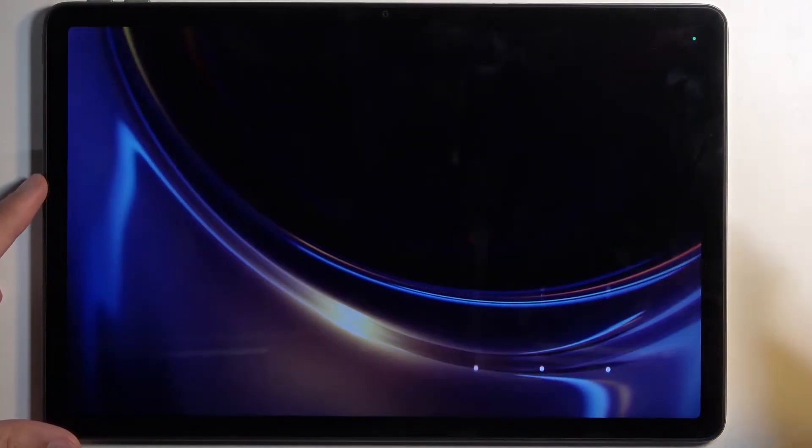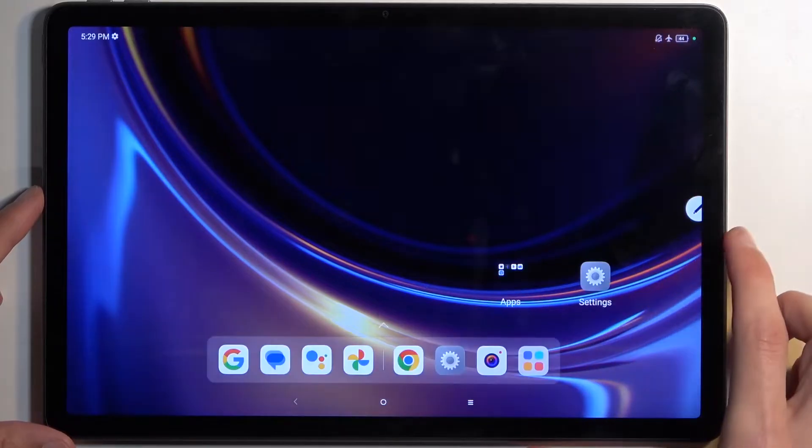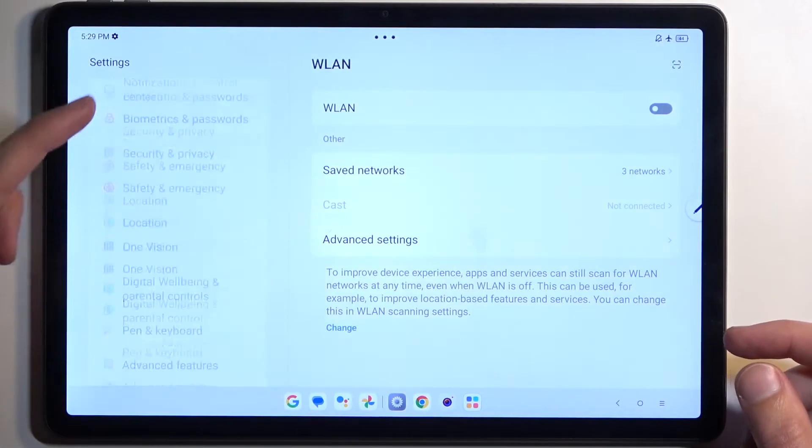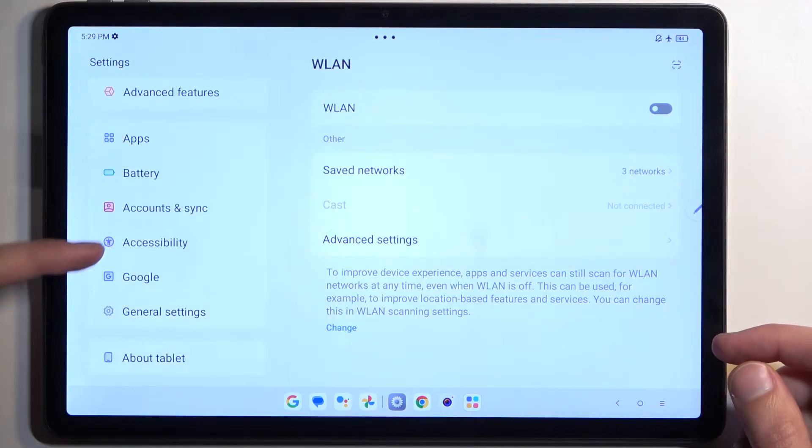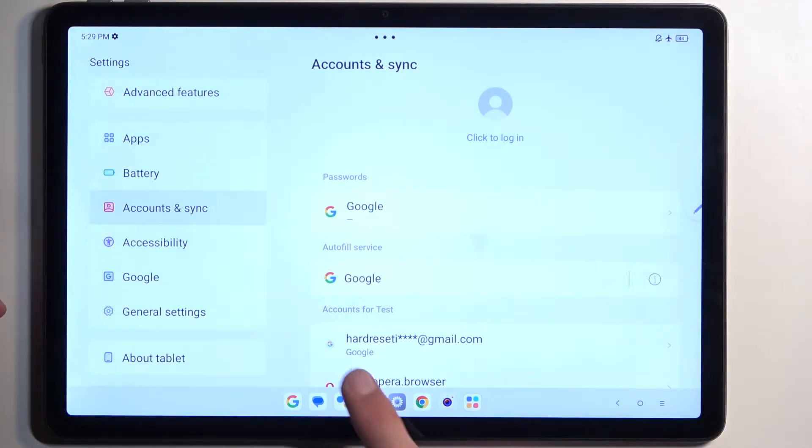I am also going to check one more thing before I get started, so let's open up our settings. And in here, I want to see if I have any kind of account signed in. And it looks like I do.